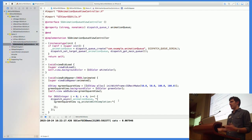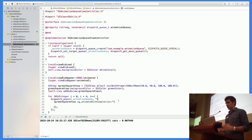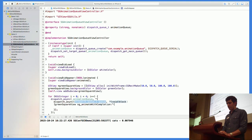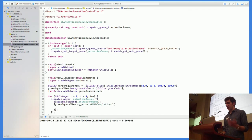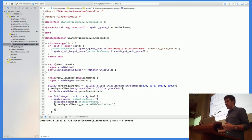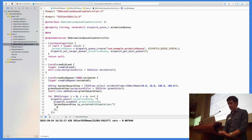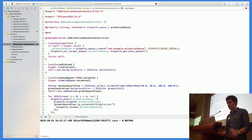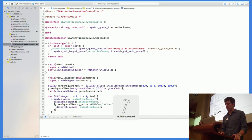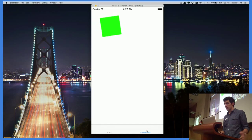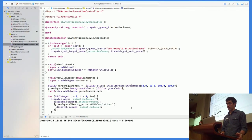To fix this, I suspend the animation queue using dispatch_suspend, passing the queue. The queue won't execute any more blocks until resumed, though you can still add blocks and the currently executing block is unaffected. Then in the animation completion block, when it's safe to move on, I call dispatch_resume on the animation queue. Now we get four properly sequenced animations, and if we want six, we just change a variable instead of copy-pasting.